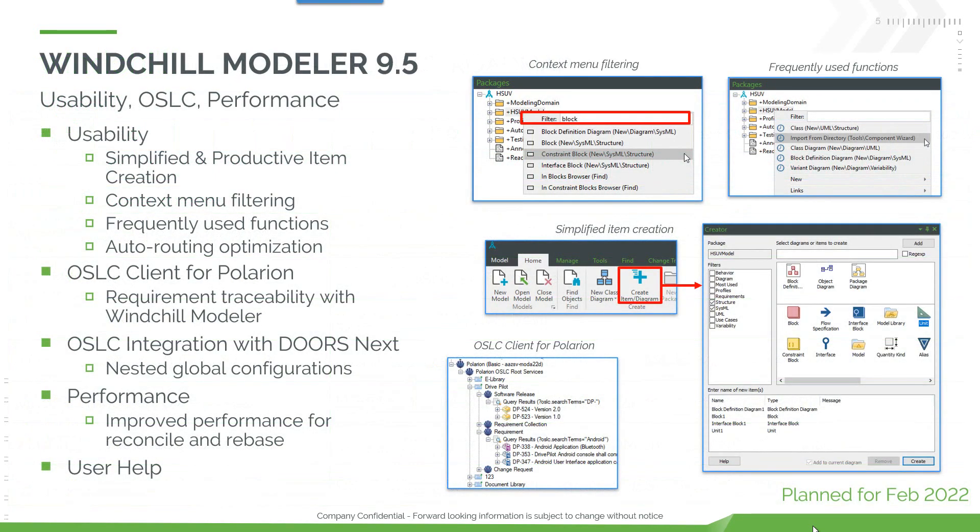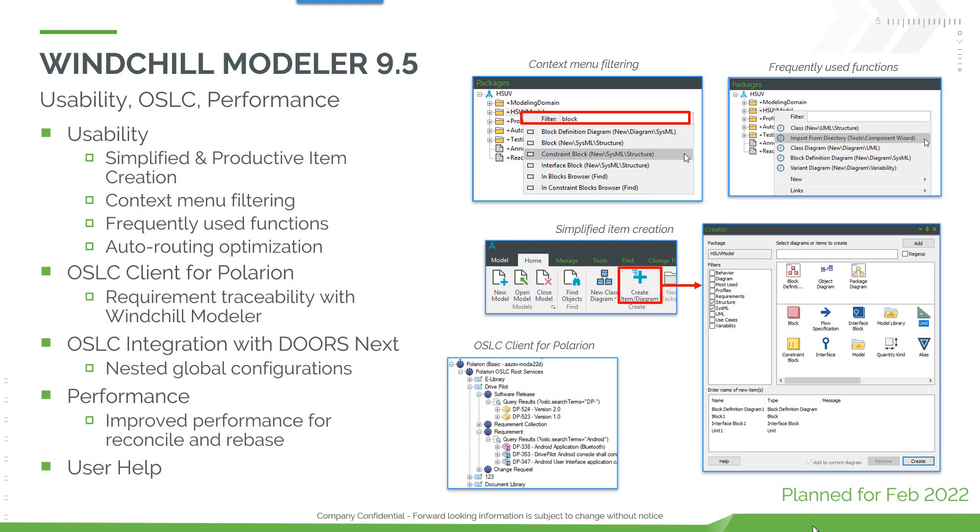Let's look at Modeler 9.5 in more detail. We've delivered several enhancements in the area of usability. We've delivered a new OSLC client for Siemens Polarion. We've continued our OSLC integration with DOORS Next and added capabilities for nested global configurations. We have performance improvements and improvements to user help.